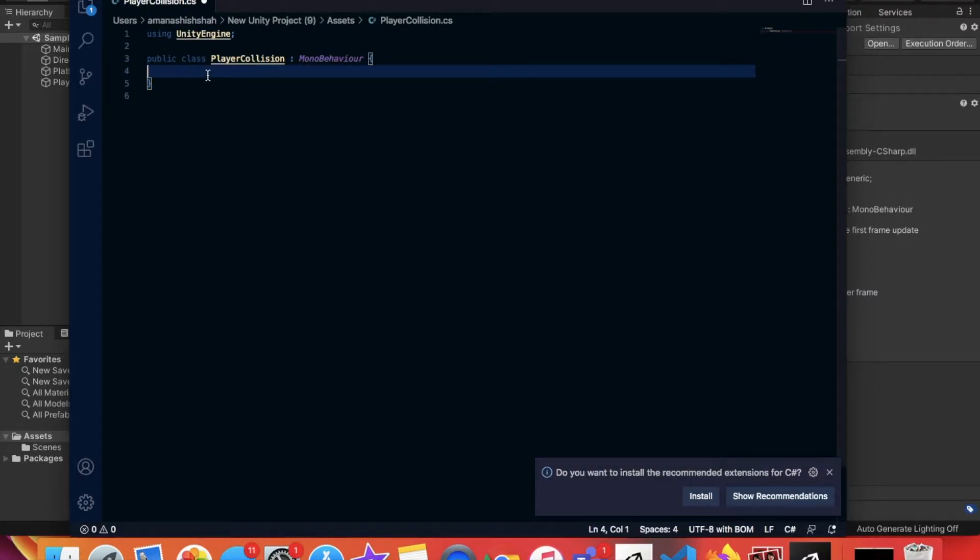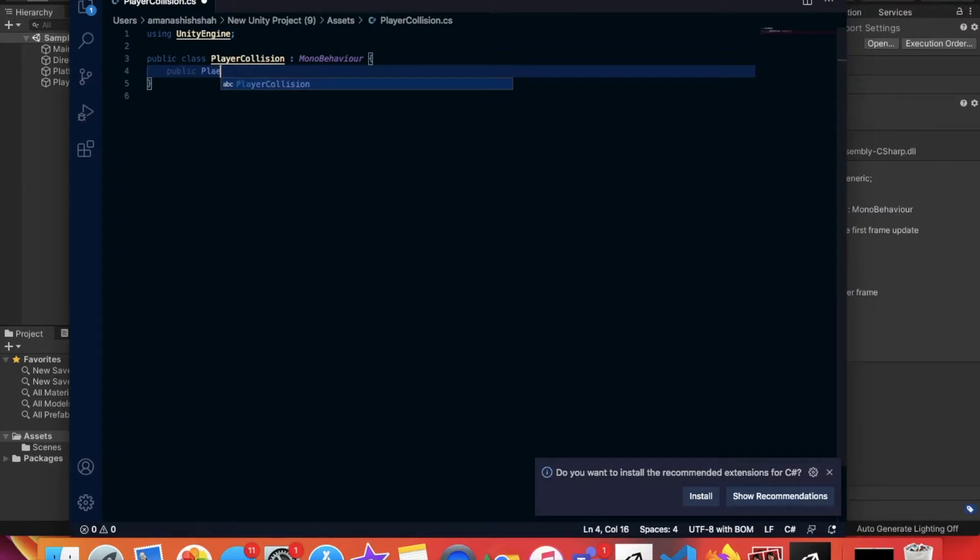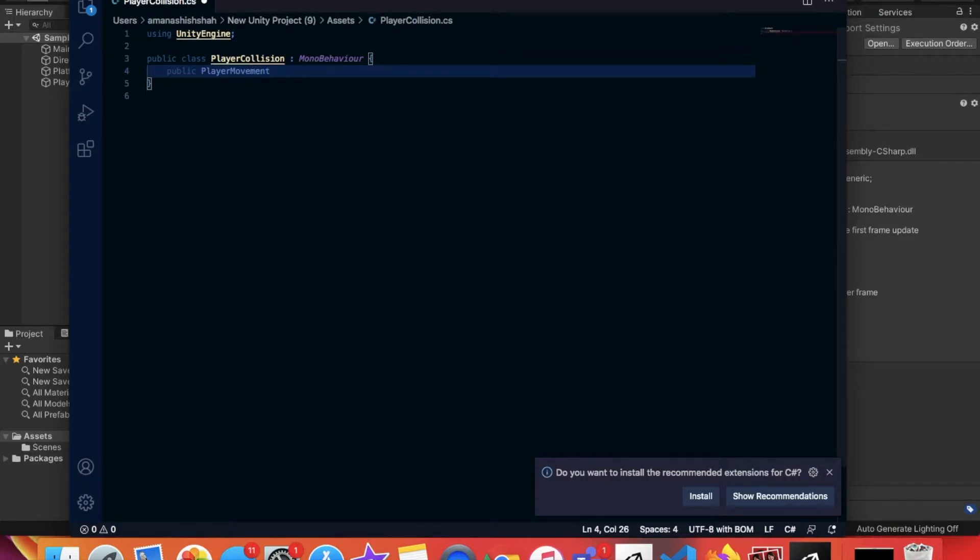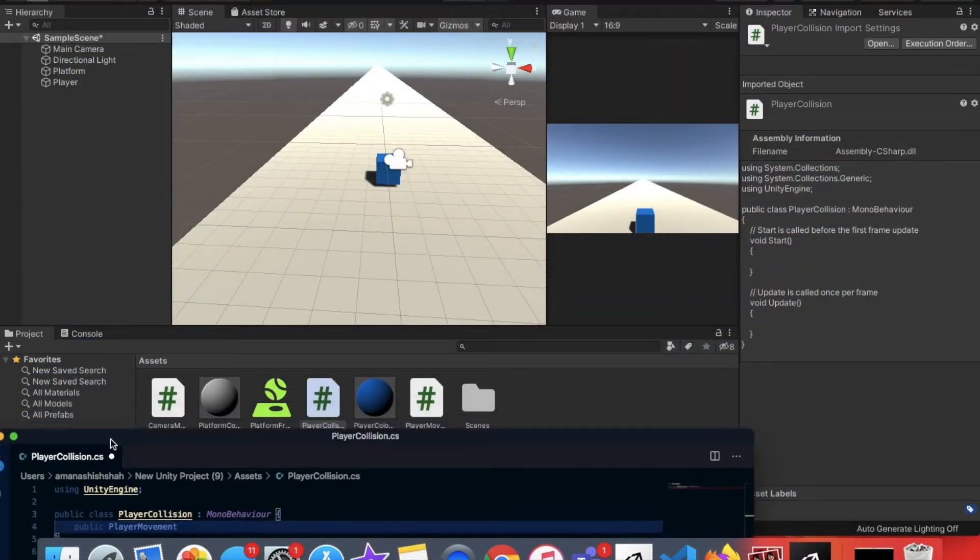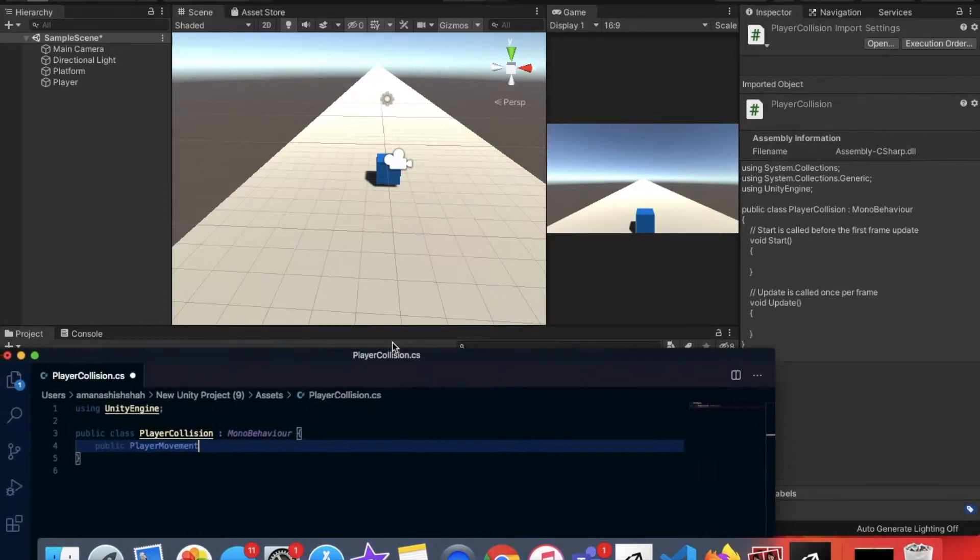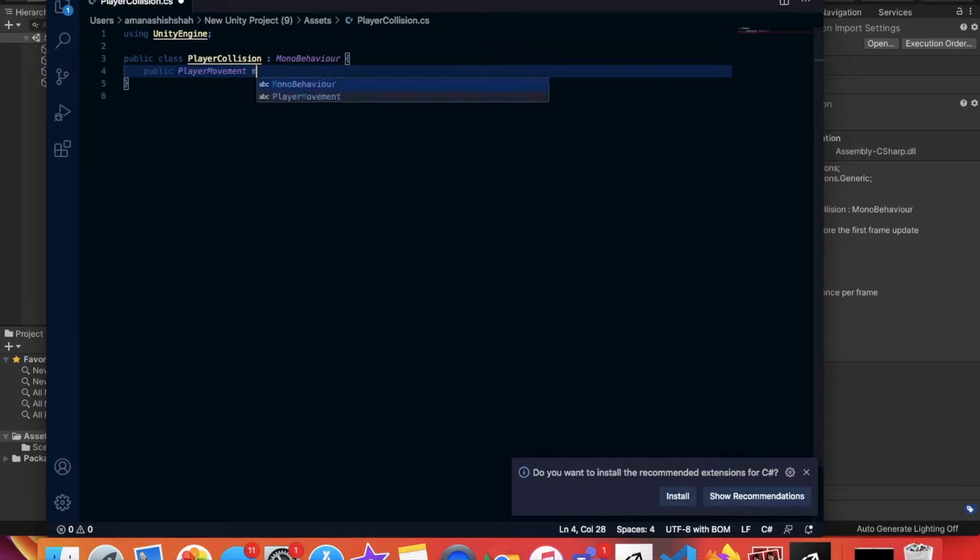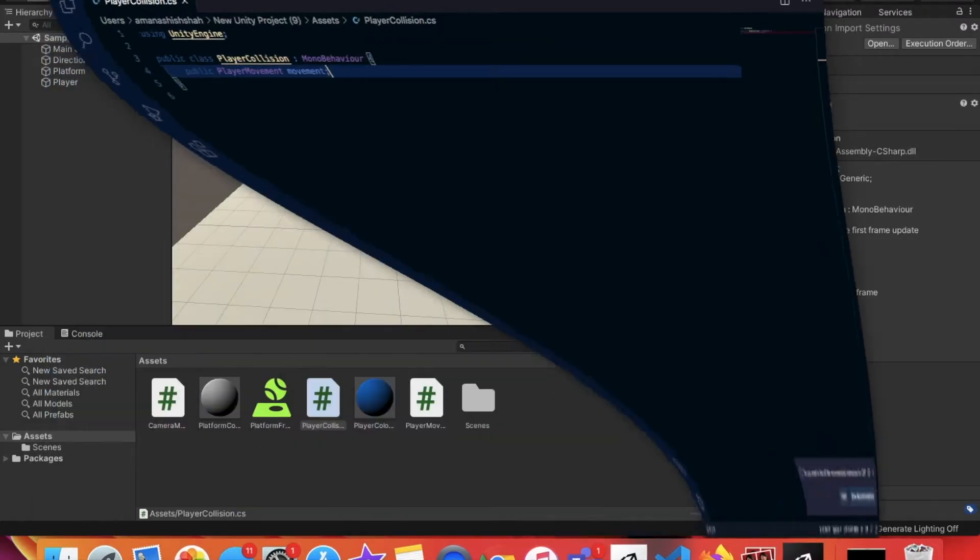Now we're going to put that bracket there just to keep things nice and organized. The first thing we're actually going to type is public PlayerMovement, which is the name of this, so we're trying to create a variable. So PlayerMovement and we're going to call it movement and then a semicolon to end that. Do a command S to save it, minimize that window.